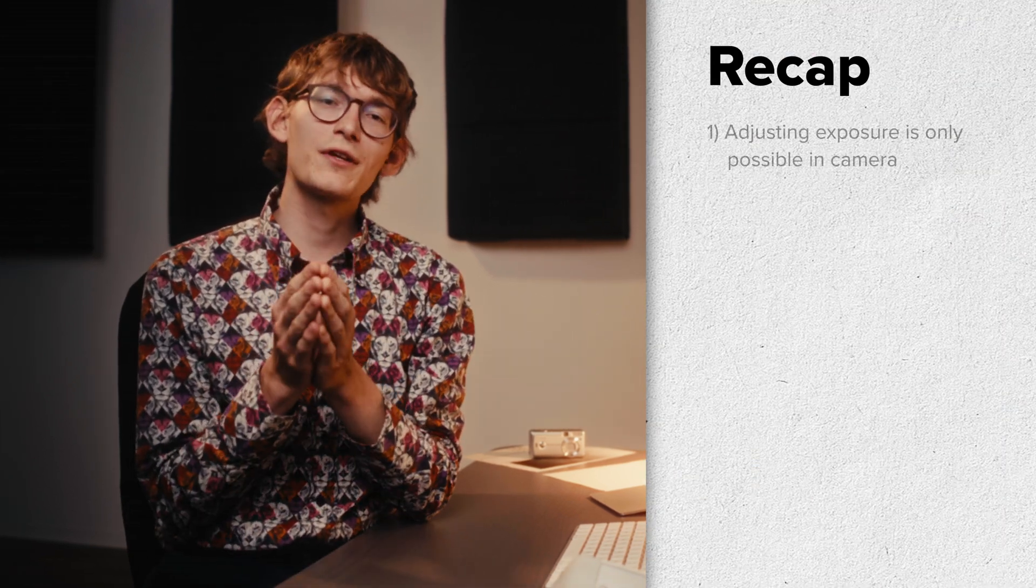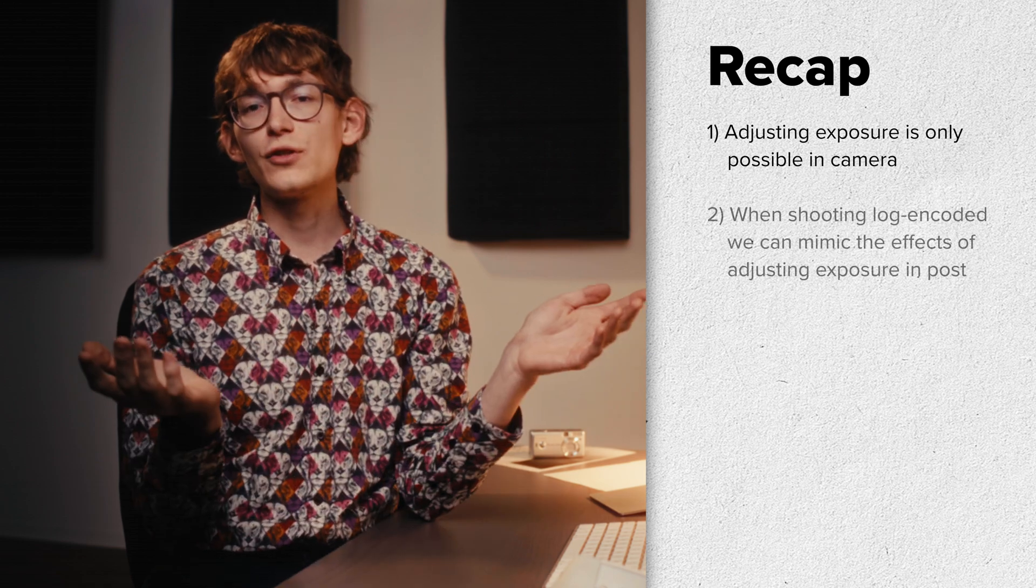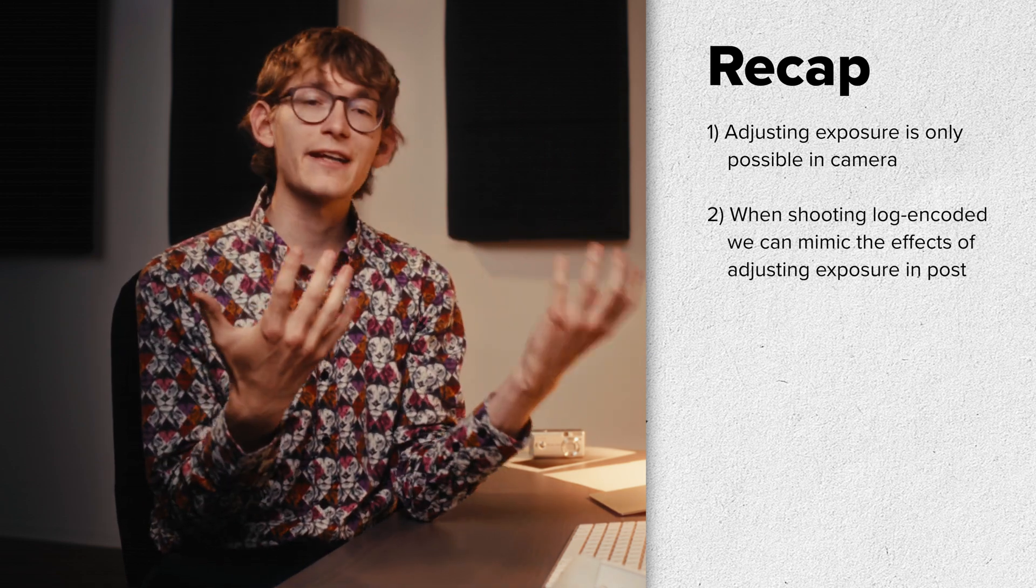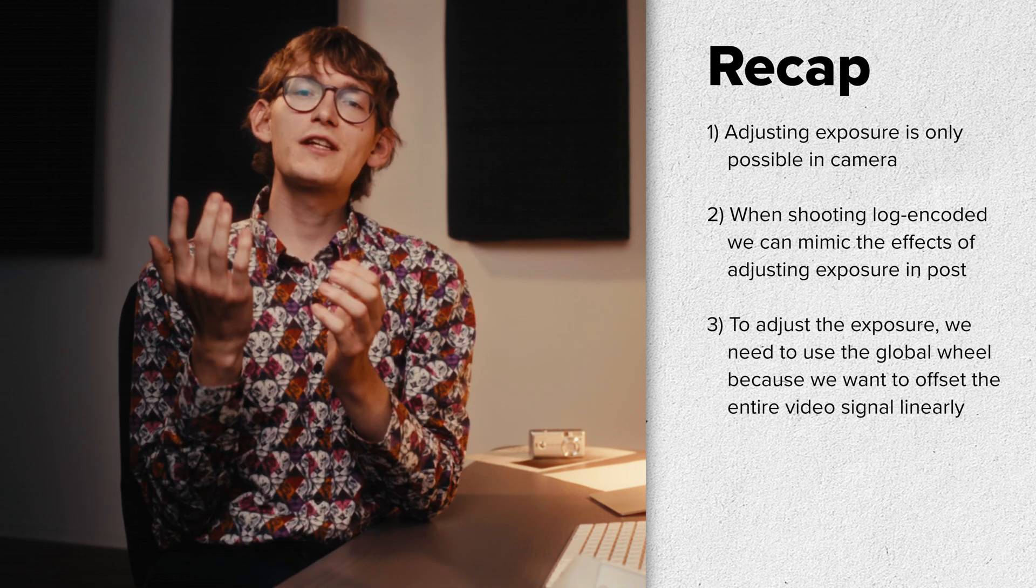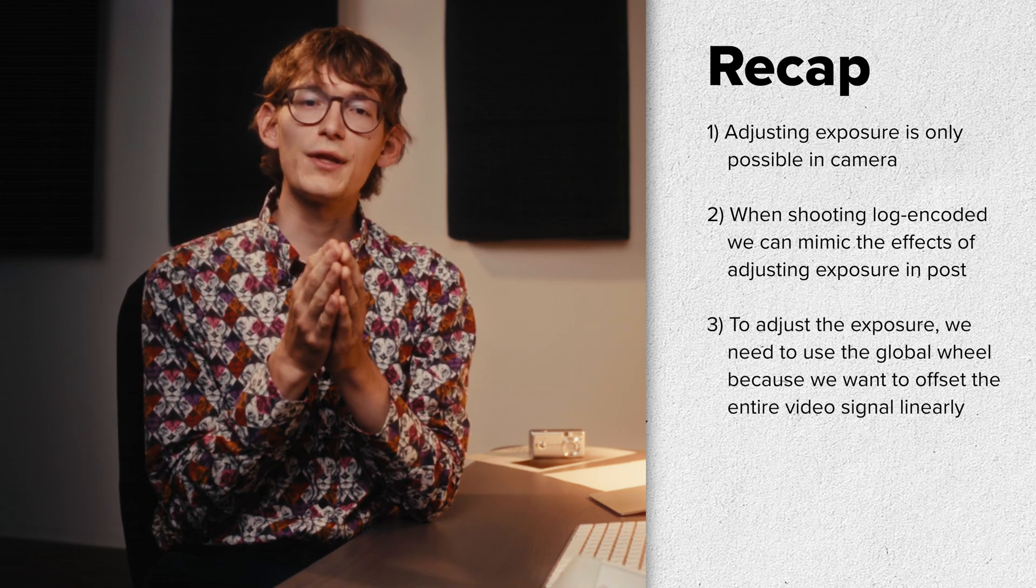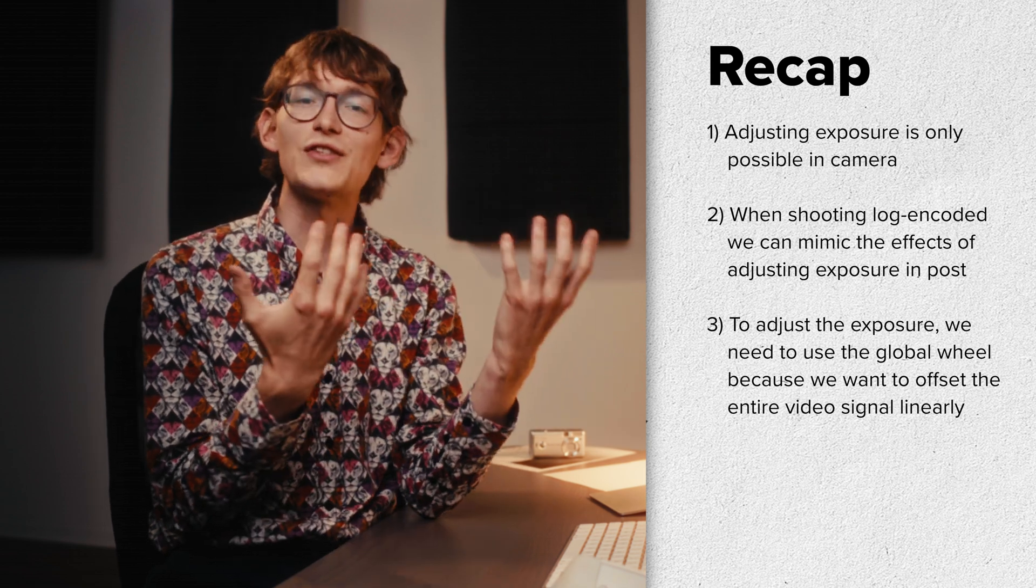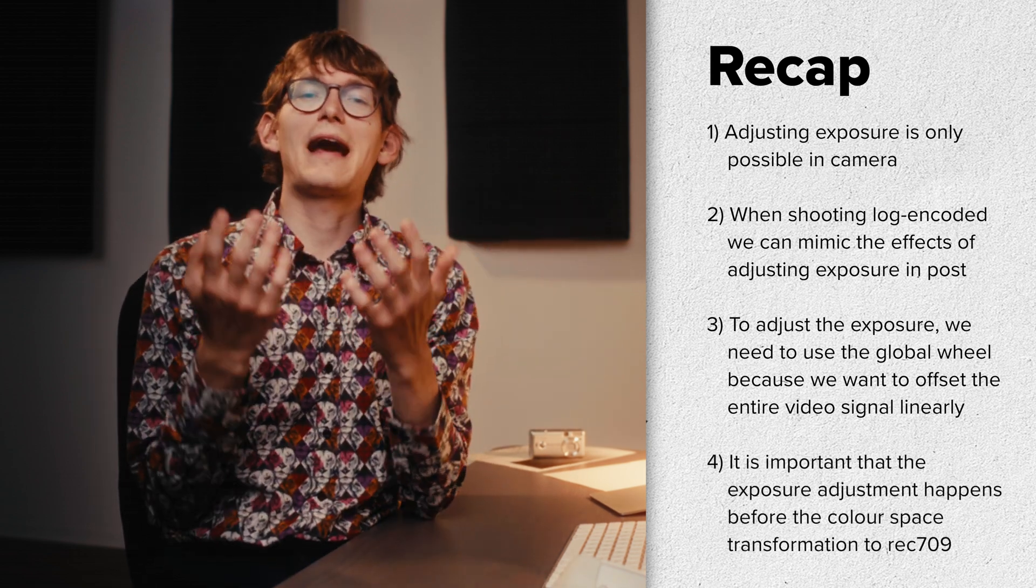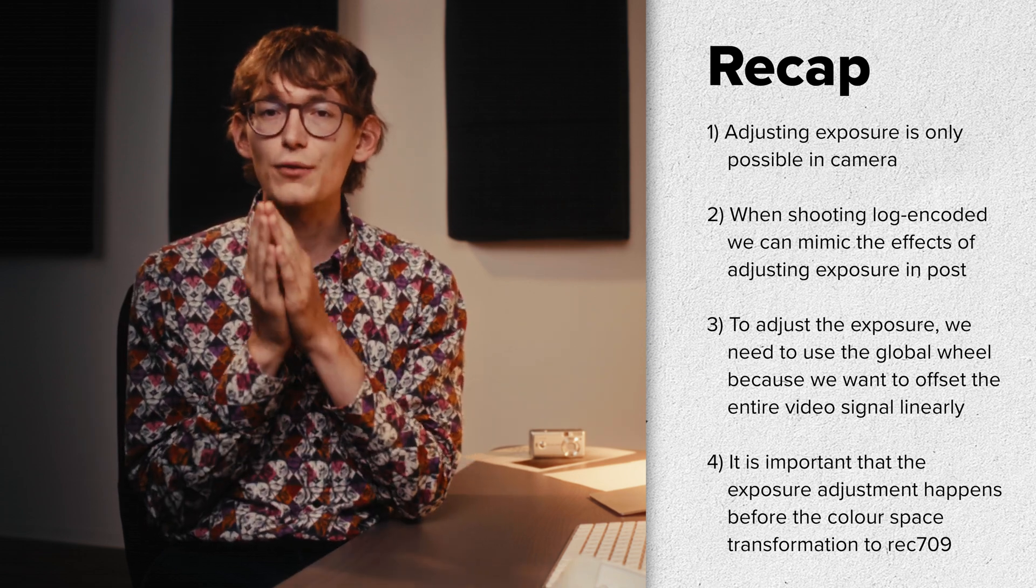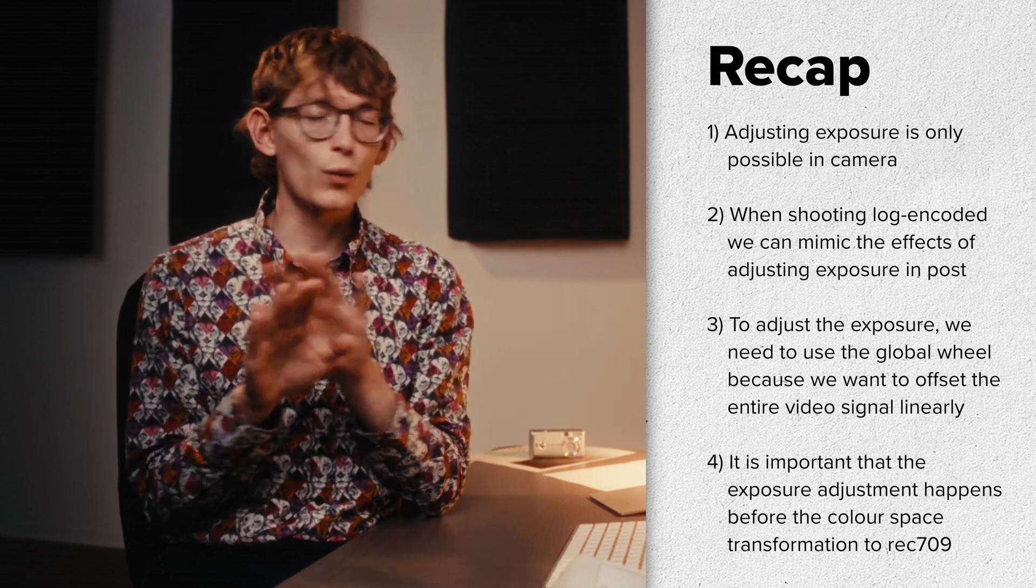Number one, adjusting exposure is only possible in camera. Number two, when shooting log encoded, we can mimic the effects of adjusting exposure in post. Number three, to adjust exposure, we need to use the global wheel, because we want to offset the entire video signal. Number four, it is important that our exposure adjustment happens before the color space transformation to Rec.709. Otherwise, it will not work.